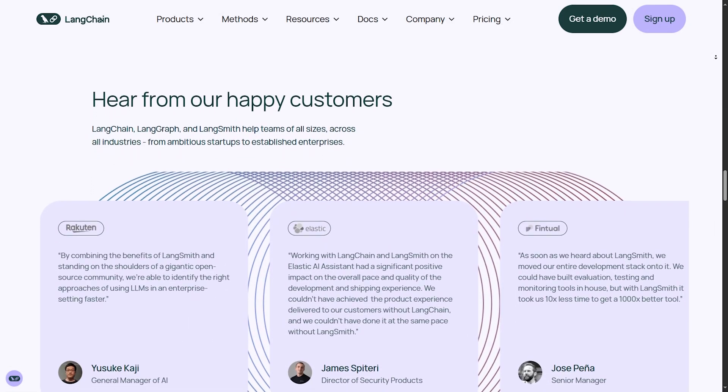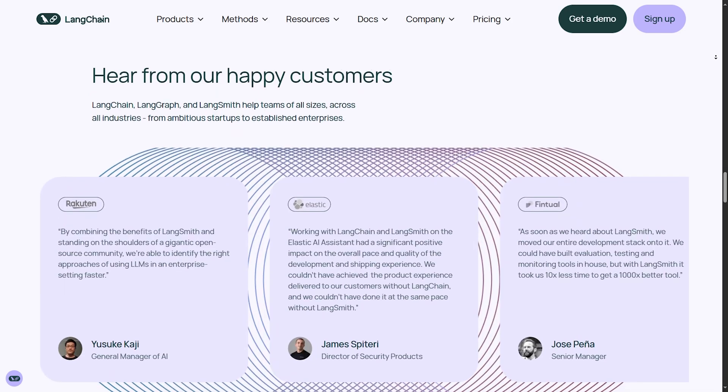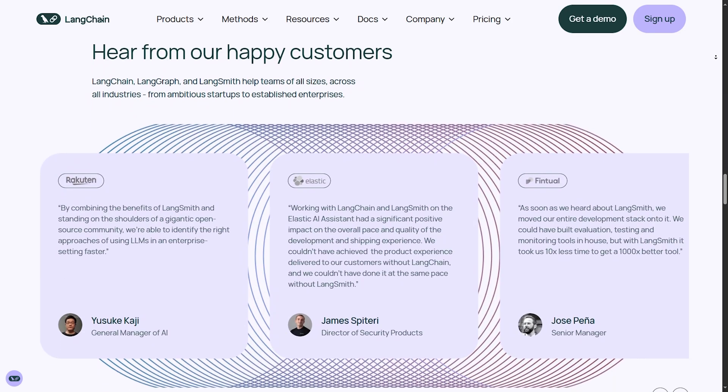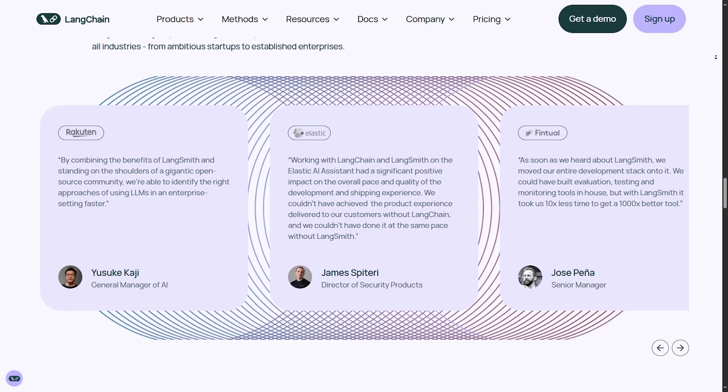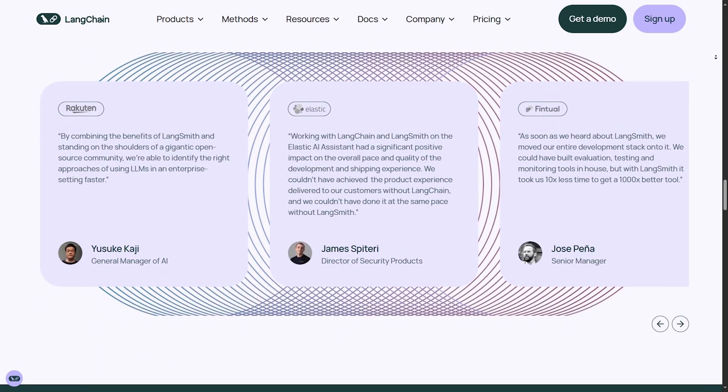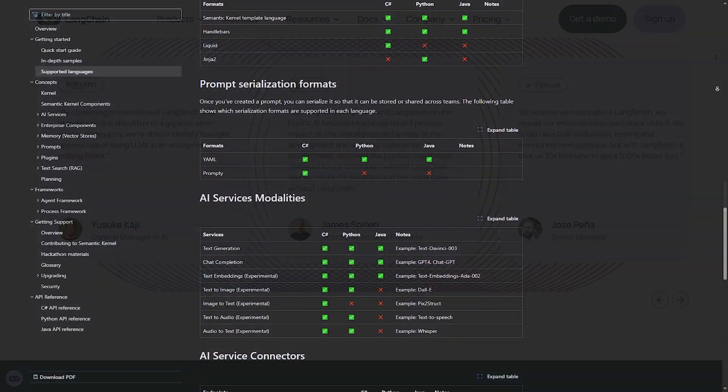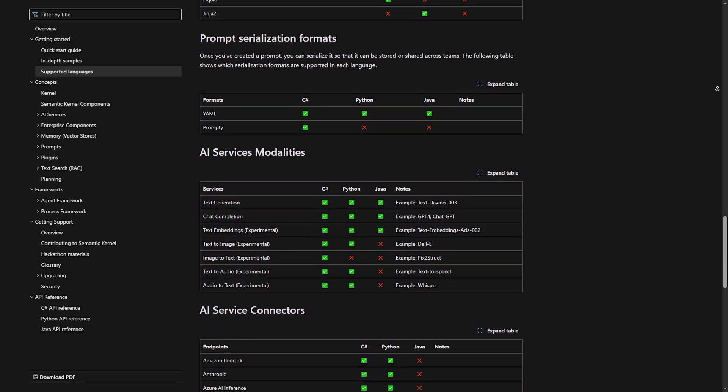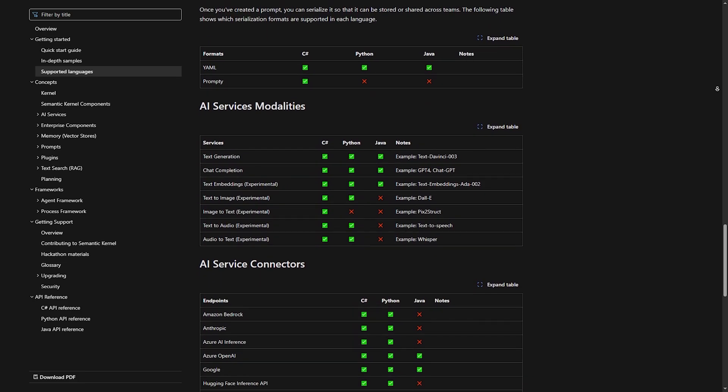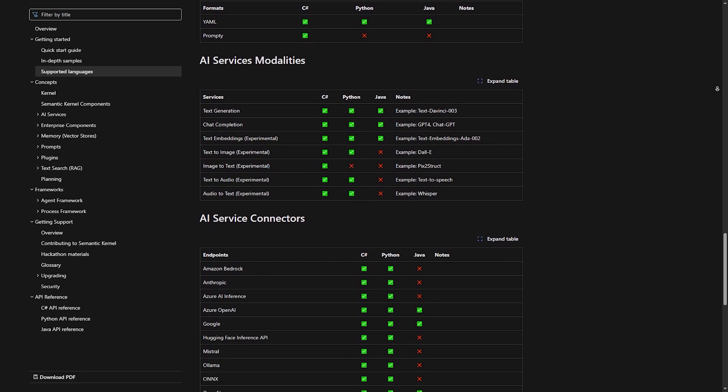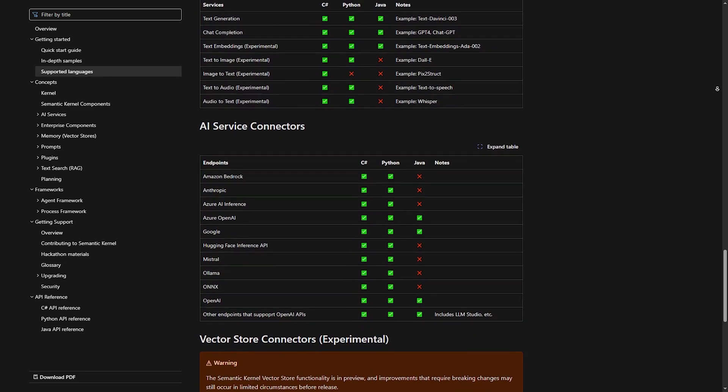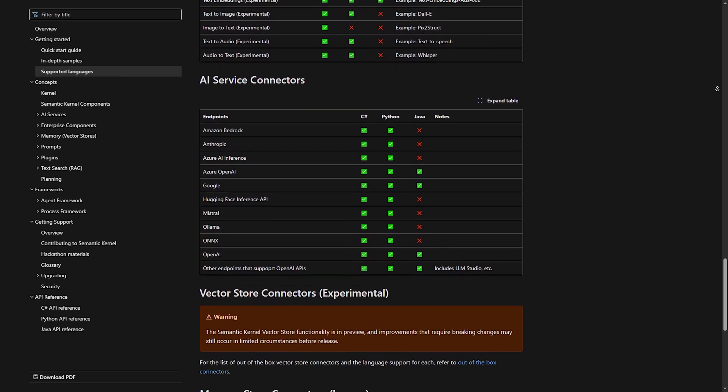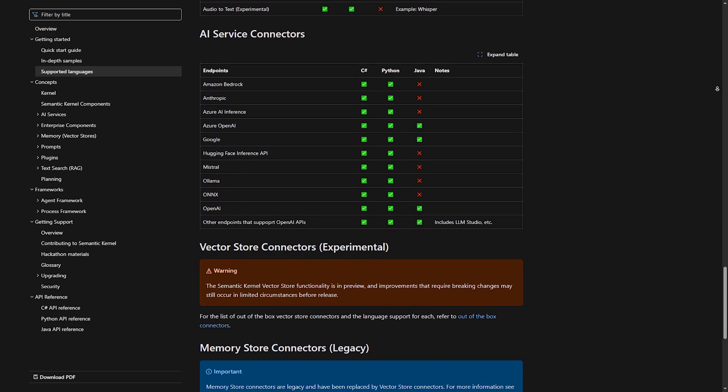So go with Langchain if you need an LLM-powered app with quick development, a chatbot, or an AI search system. And go with semantic kernel if you want to integrate AI into enterprise applications, automation, and Microsoft-based software.